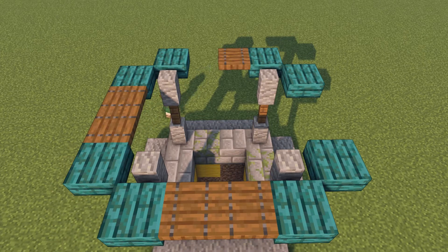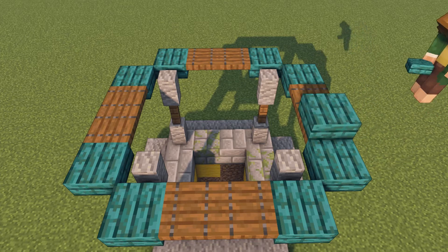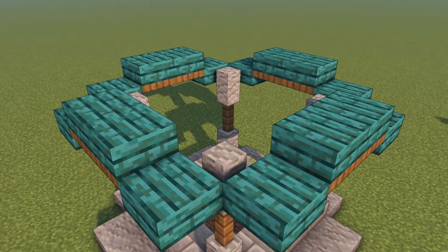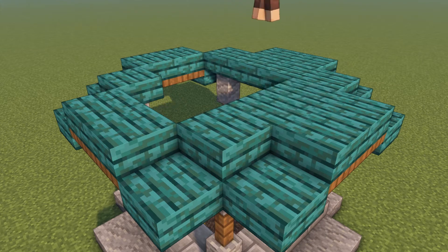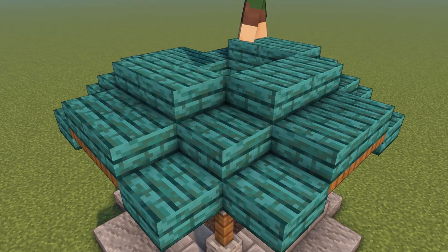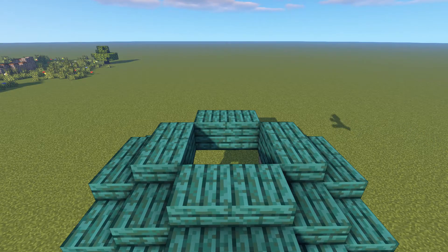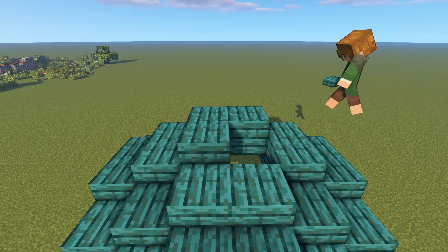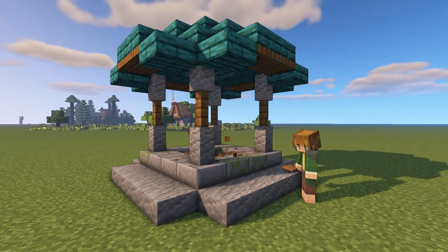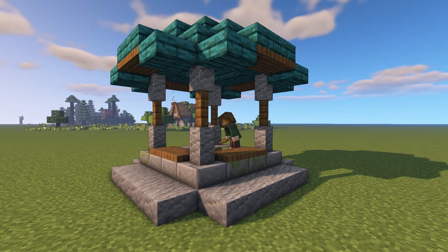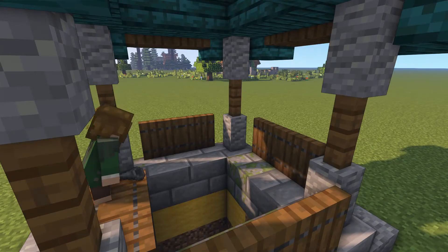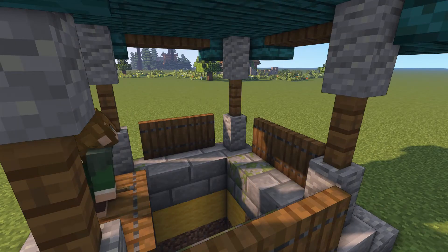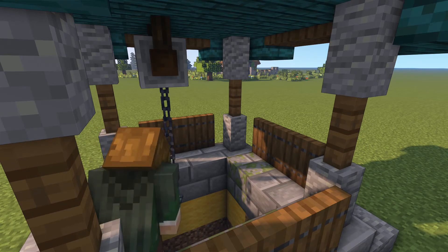On top of the trapdoors, place more warped slabs and from there just follow the tutorial. Now the roof's finished, we're going to place spruce trapdoors around between the pillars.